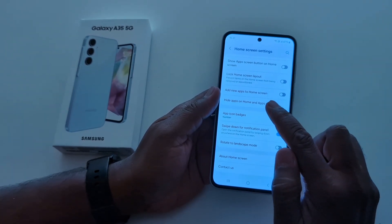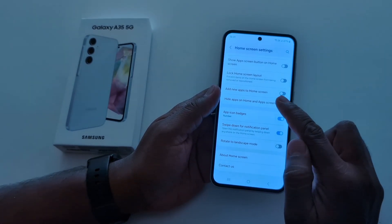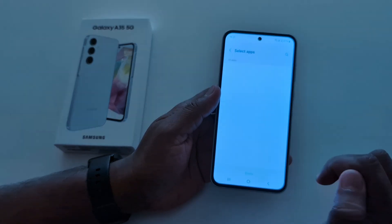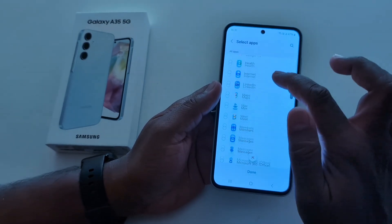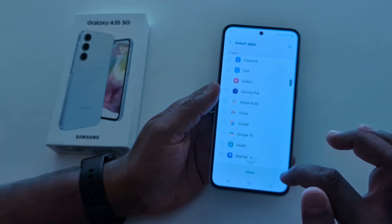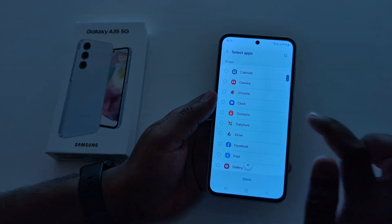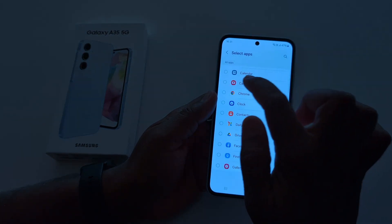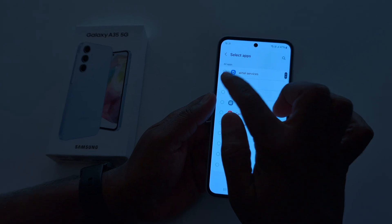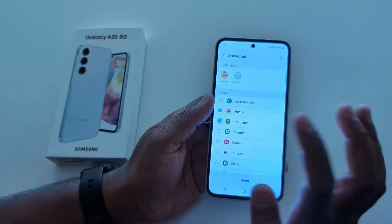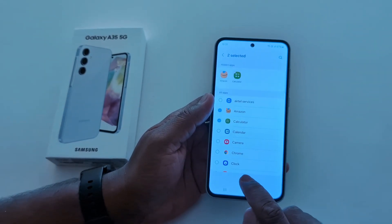Here you can see 'Hide apps on home and app screen'. Tap on it. Now you can see a list of installed apps on your device. Select the apps you want to hide — here we select Amazon and Calculator. Tap Done at the bottom.